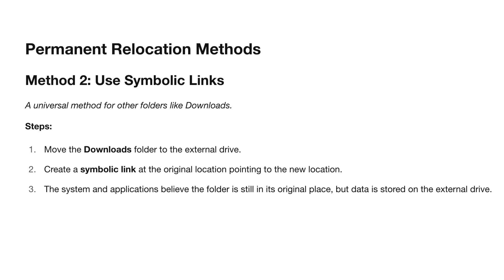Use symbolic links. For other folders, a more universal method is to use symbolic links. Take the system's default Downloads folder as an example. The steps are: move the Downloads directory to the external drive. Create a symbolic link so the system and applications believe the folder is still in its original location. But the files are actually stored on the external drive, ensuring everything functions normally.